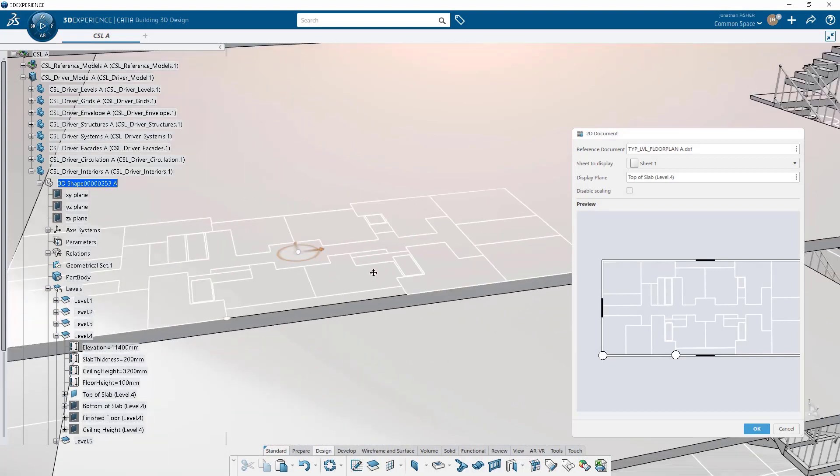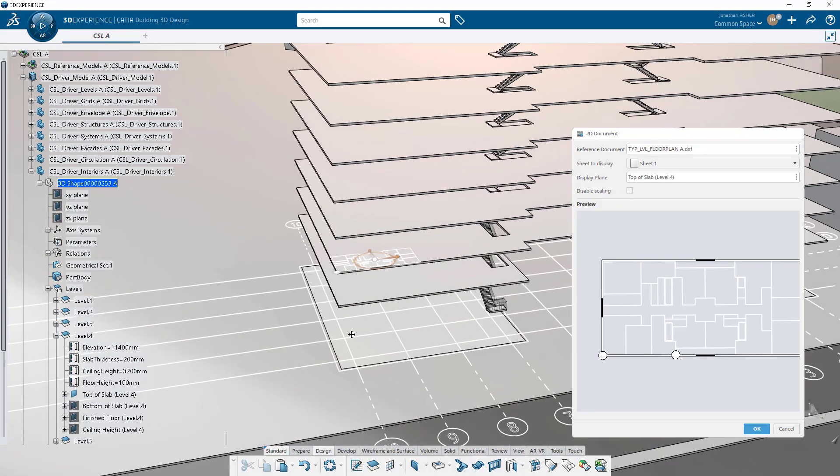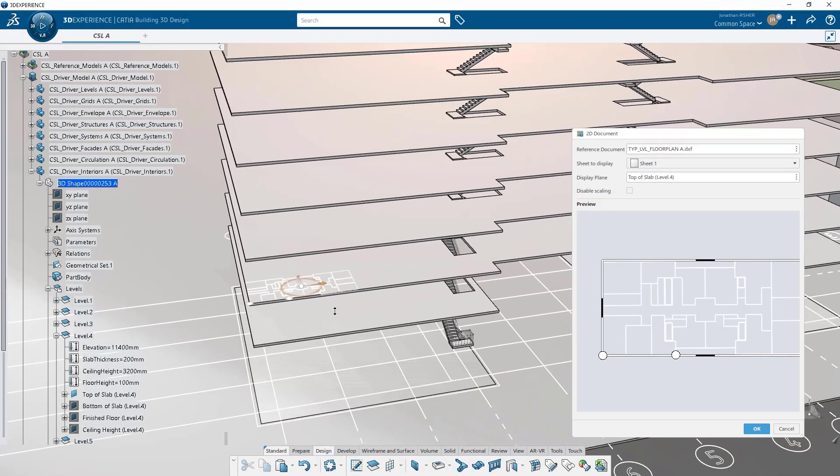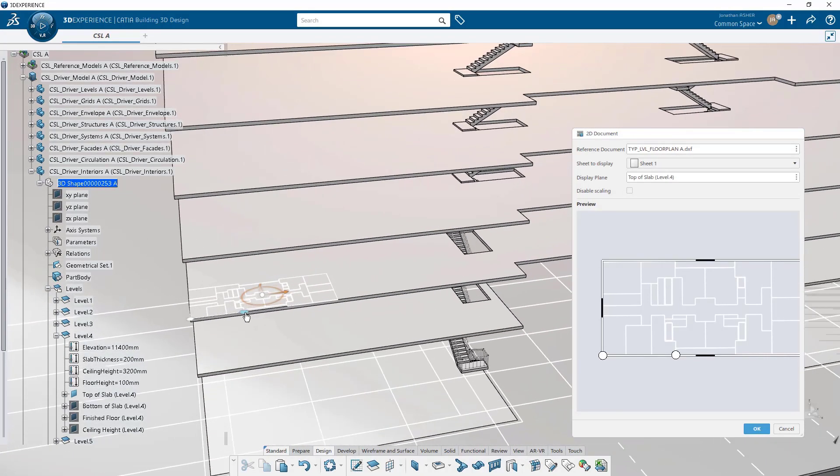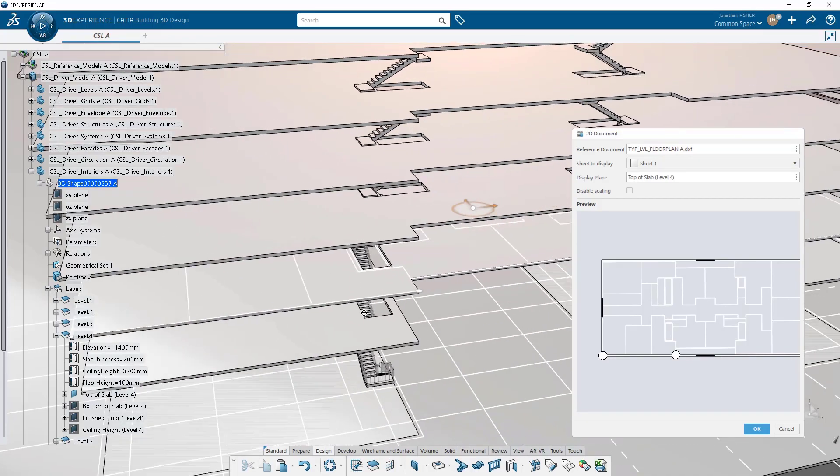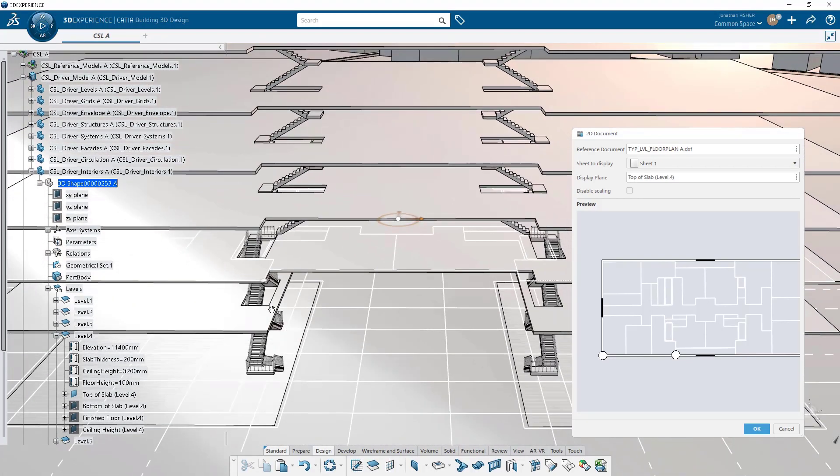It takes a little getting used to and a little practice to make sure that you are snapping in the right location as you're navigating correctly.